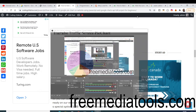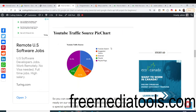Hello friends, today in this tutorial I will be showing you how to add a Google pie chart inside your website. Pie charts are very useful when you want to discover and display any sort of information on your website.